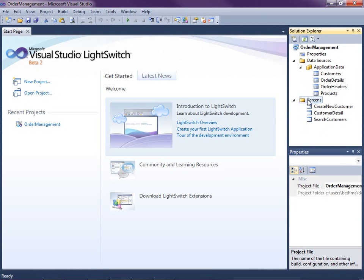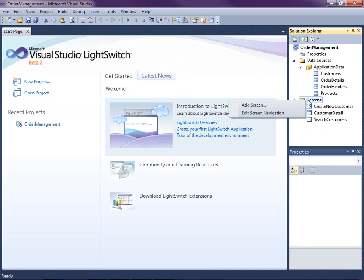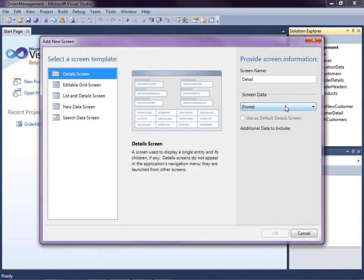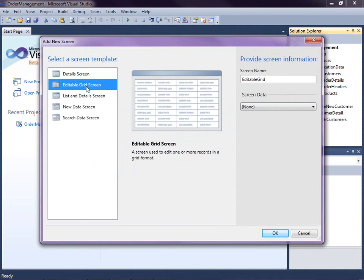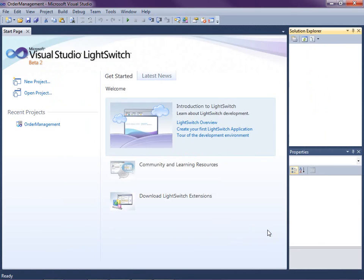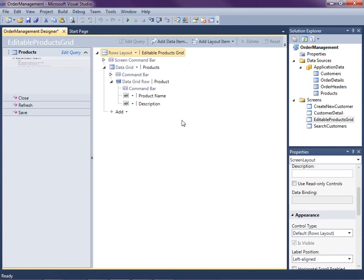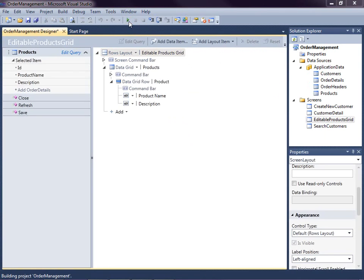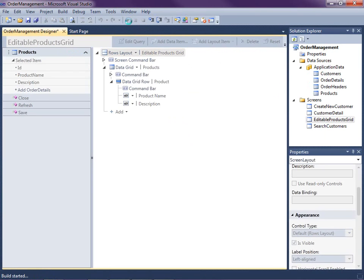So let's go ahead and right-click on the screens node and add screen and I'm going to select editable grid screen. For the screen data, I'll select products and click OK. Let's go ahead and run this right away and start entering some data into the table.